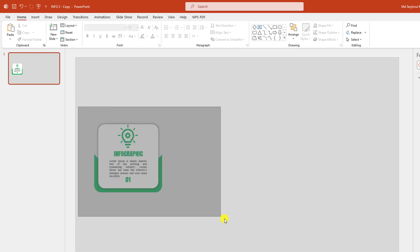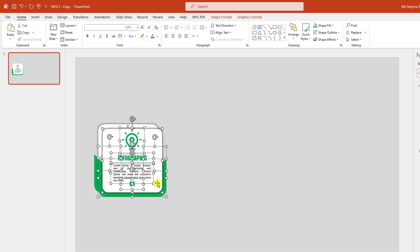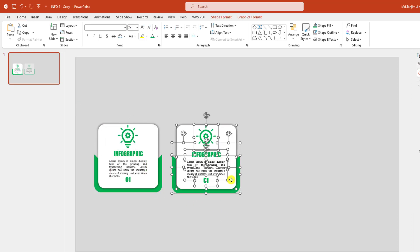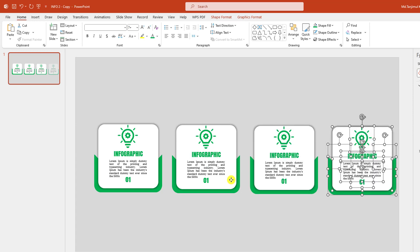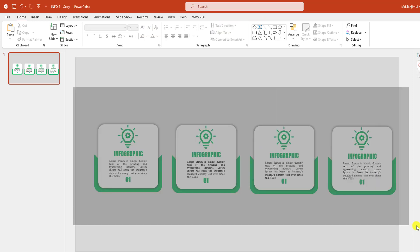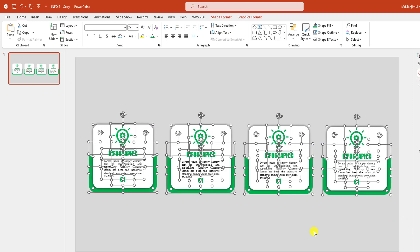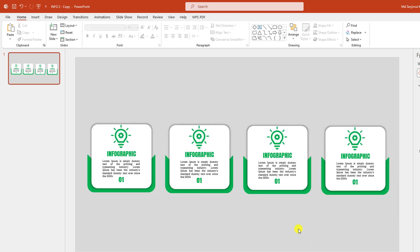Now let me select all of this and press Ctrl+D to make it duplicate. Place it here. Press Ctrl+D to duplicate again, and press Ctrl+D to duplicate once more. Now select all of this and place it here. Now I just have to change the color.